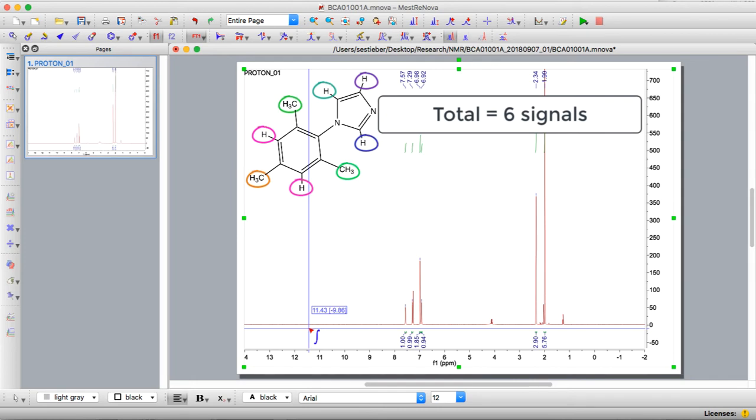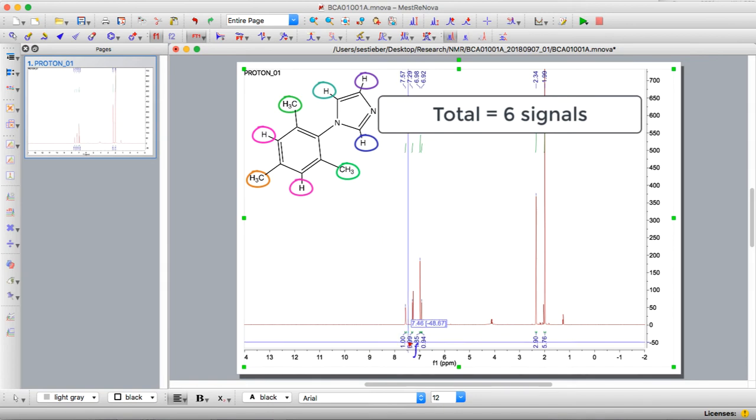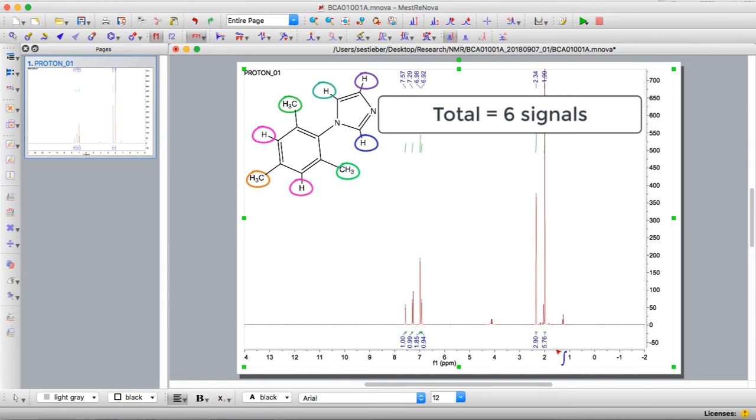We can go through our spectrum, take a look. We have one, two, three, four, five, six. So that actually fits really well with our predictions.